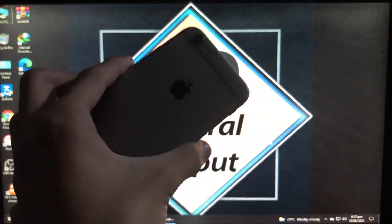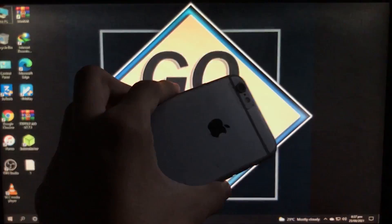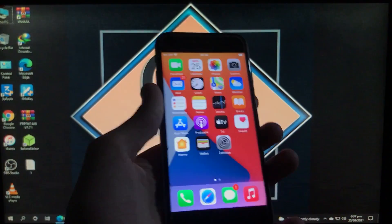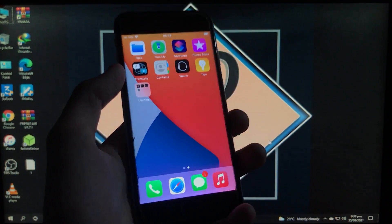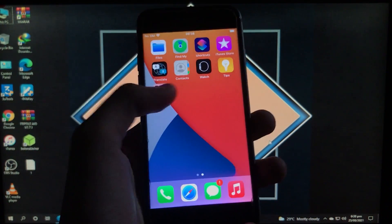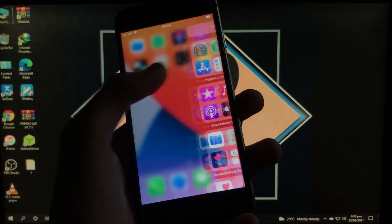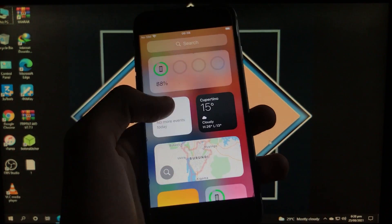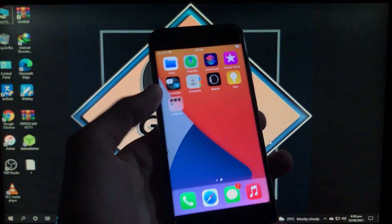Hello everyone, welcome back. Today I'm going to show you how you can turn off Find My iPhone without a password — how you can remove your iCloud account without a password, with SIM call fix and everything fixed.